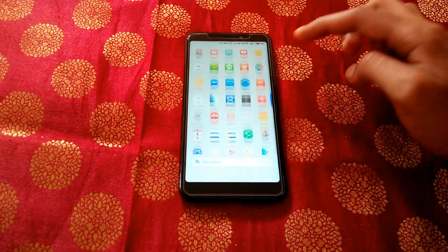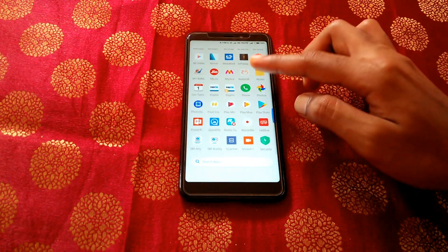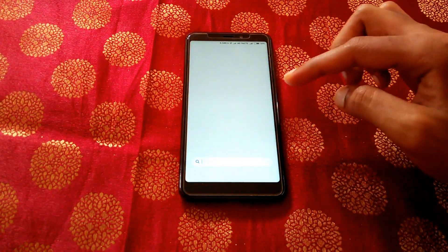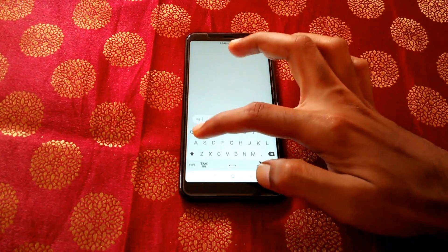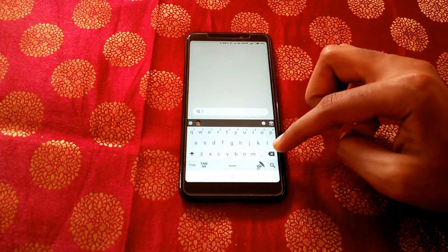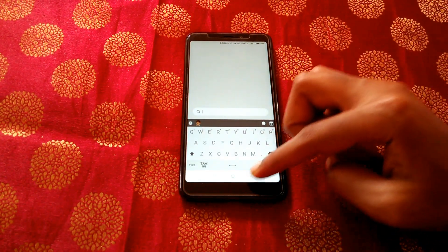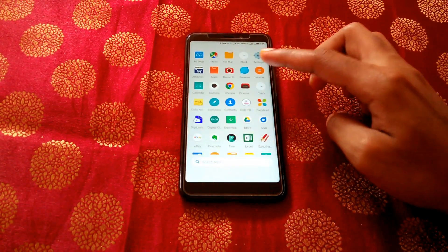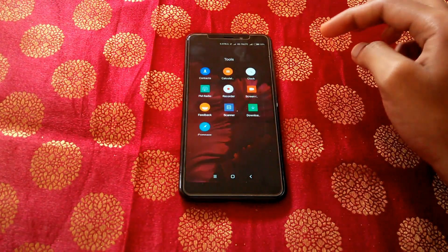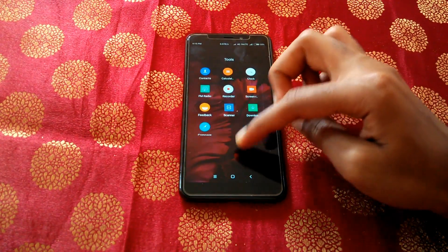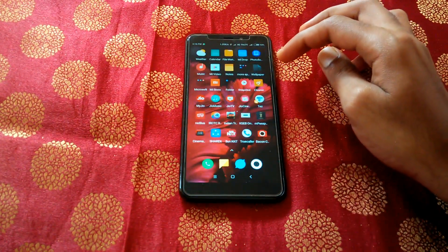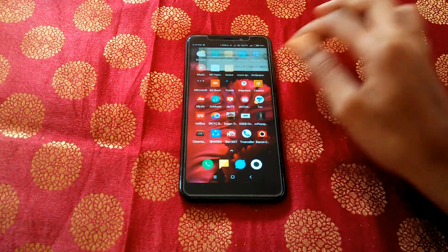It is a blend of stock Android mixed with MIUI, so it has that stock Android look. It is a very simple launcher and it is pretty close to the Pixel launcher.